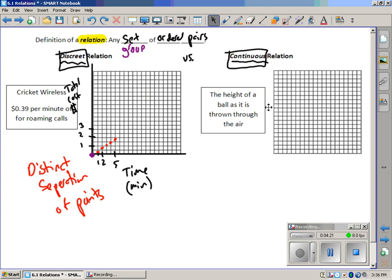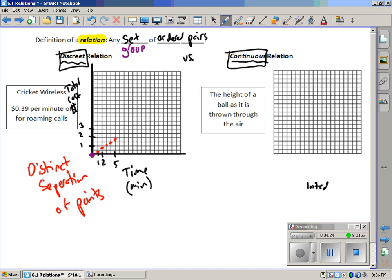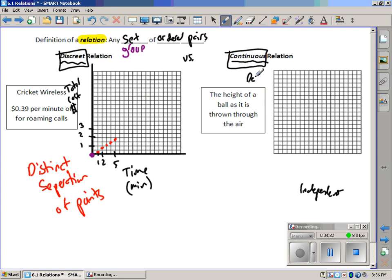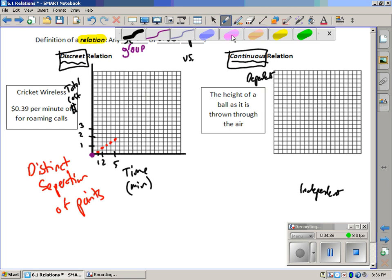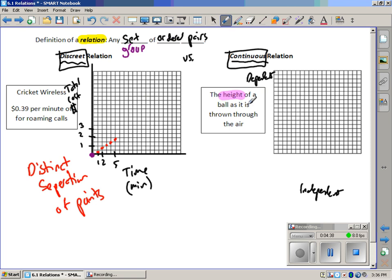The height of a ball as it's thrown through the air. Again, we need an independent variable and a dependent variable. So what are our variables going to be? Well, we're going to look at the height, as it's thrown through the air. So probably our other variable would be time.